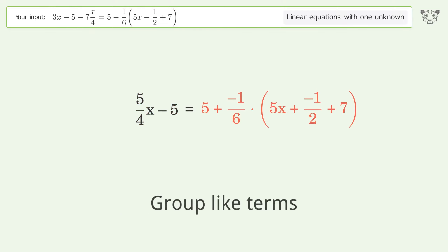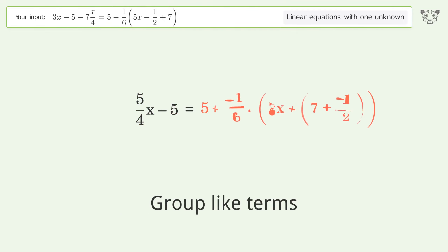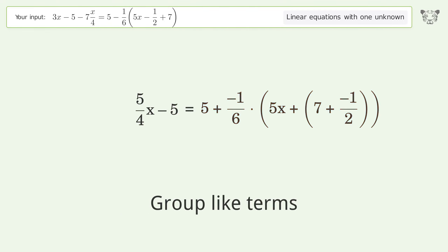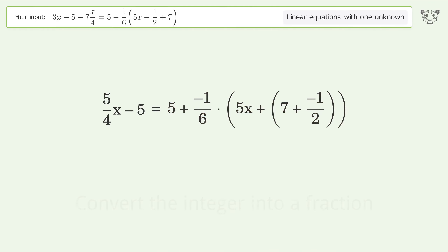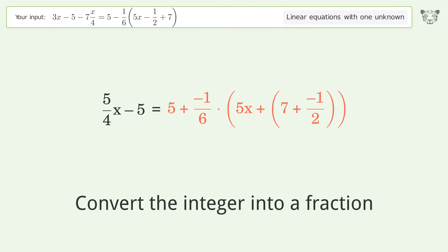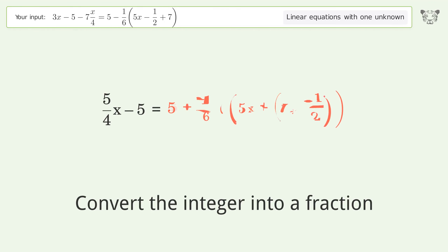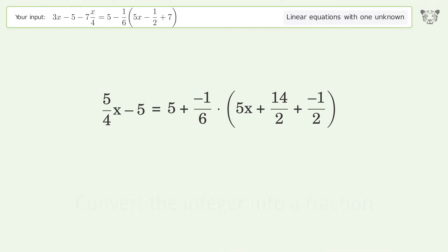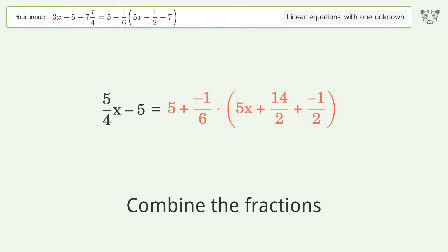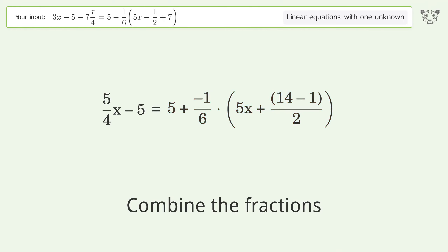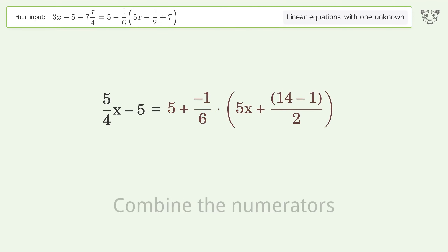Group like terms again. Convert the integer into a fraction. Combine the fractions. Combine the numerators.